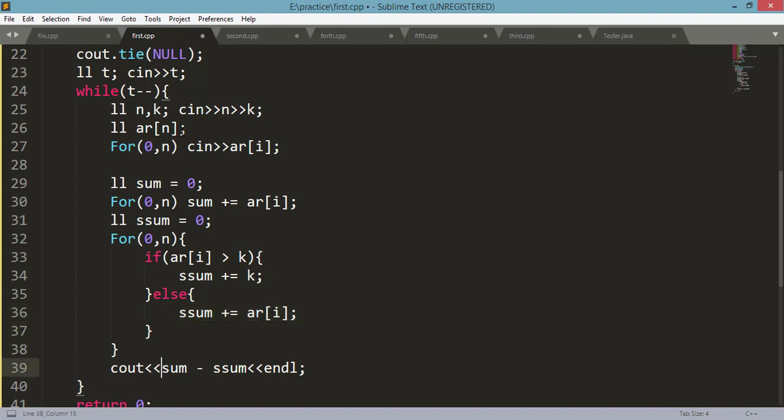And at last, what you have to do is sum minus second sum. This will give you the answer. So this is all about this editorial. This was an easy problem of this long challenge. So thank you for watching.